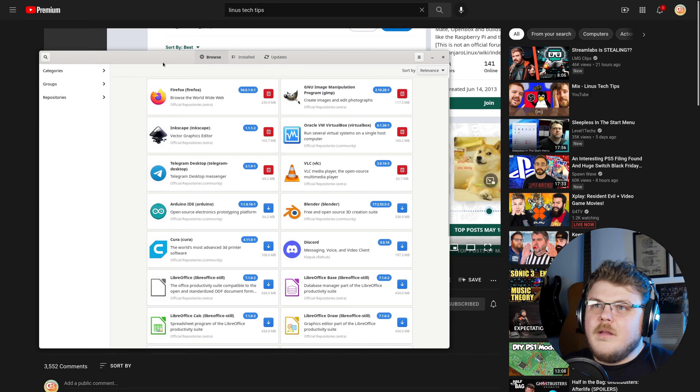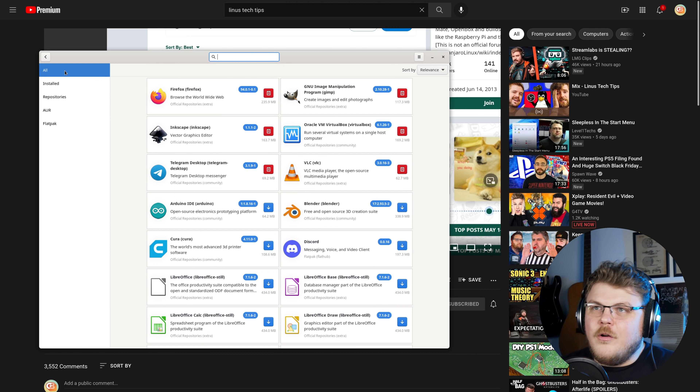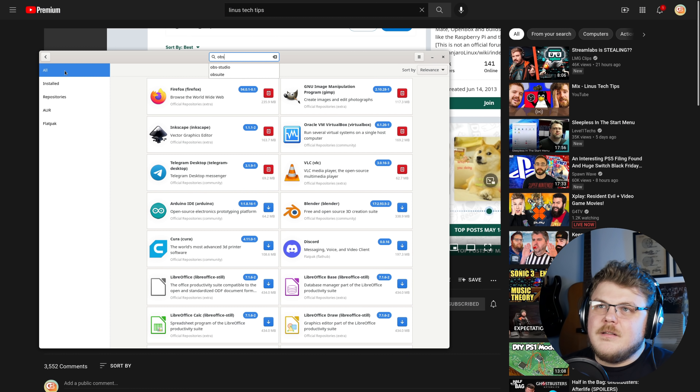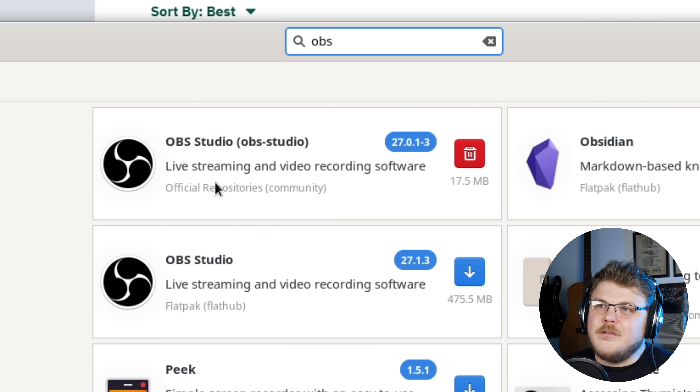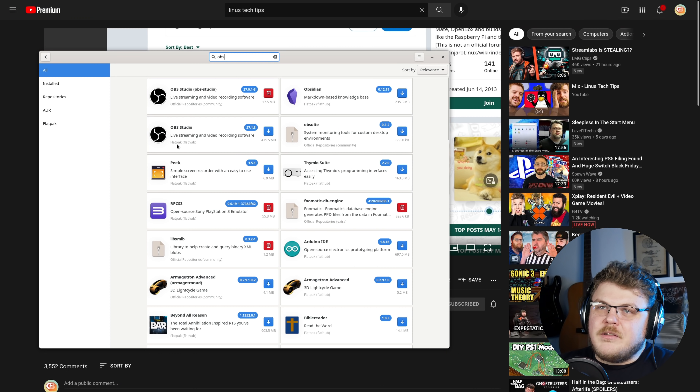Let's look that up real fast. If we type in OBS, it should be right there - it's in the official repo. There's also a flatpak. Don't use the flatpak for OBS; I don't think that would be a good experience, but that's just me.